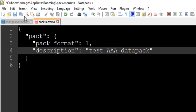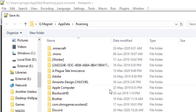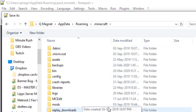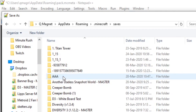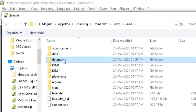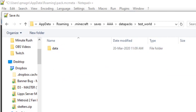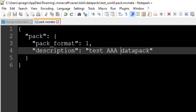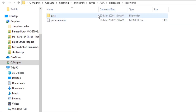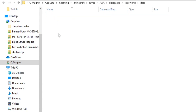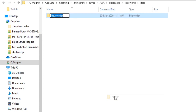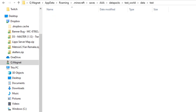Hop back into Notepad++ — here is the file we need. It has to be exactly like this; it doesn't really matter what you write in the description field. Go to Save As, navigate to your main Minecraft folder, then Saves, then your world, then datapacks, then testworld, and name it pack.mcmeta. Don't forget that filename. Back in the datapacks folder you'll see pack.mcmeta. Now open 'data' and create another folder — this is where all your commands will go.